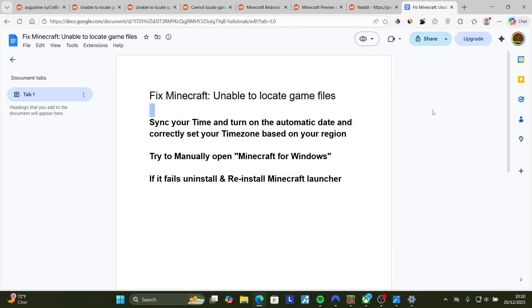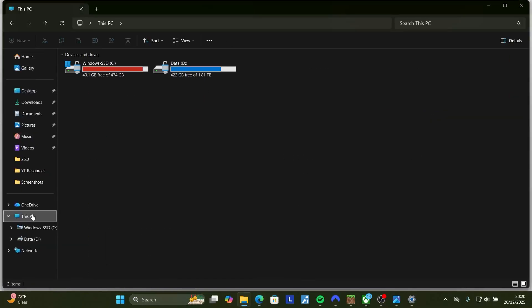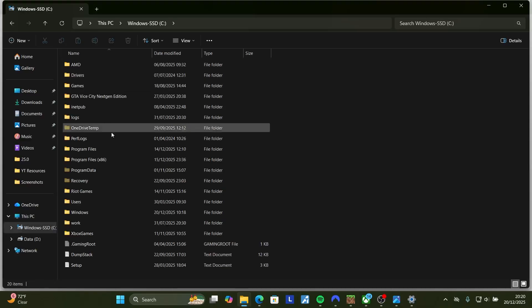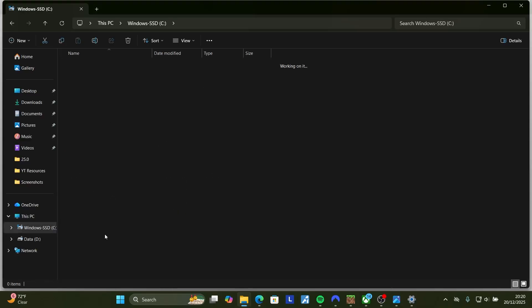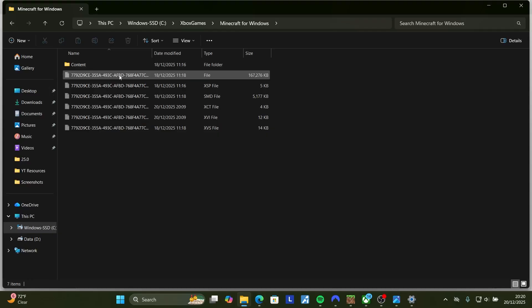Or you can press Windows key plus E and then go to This PC. This will depend on where your Minecraft is installed. If it's on the C drive, just select C, you'll see Xbox games and then you'll see the Minecraft for Windows folder here.